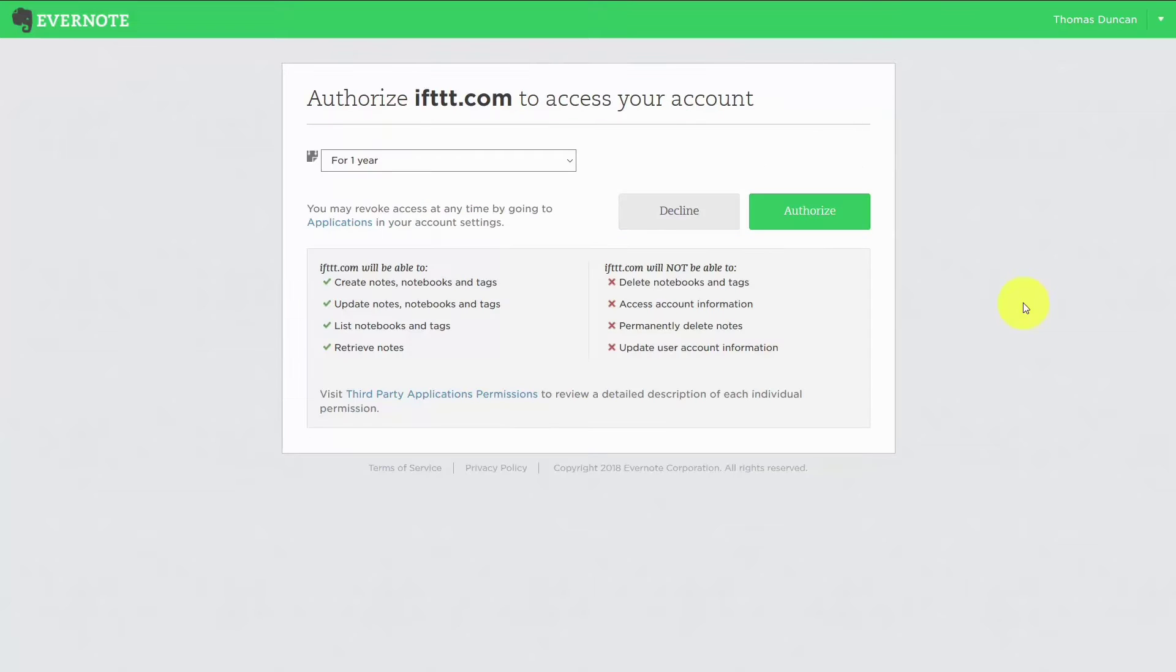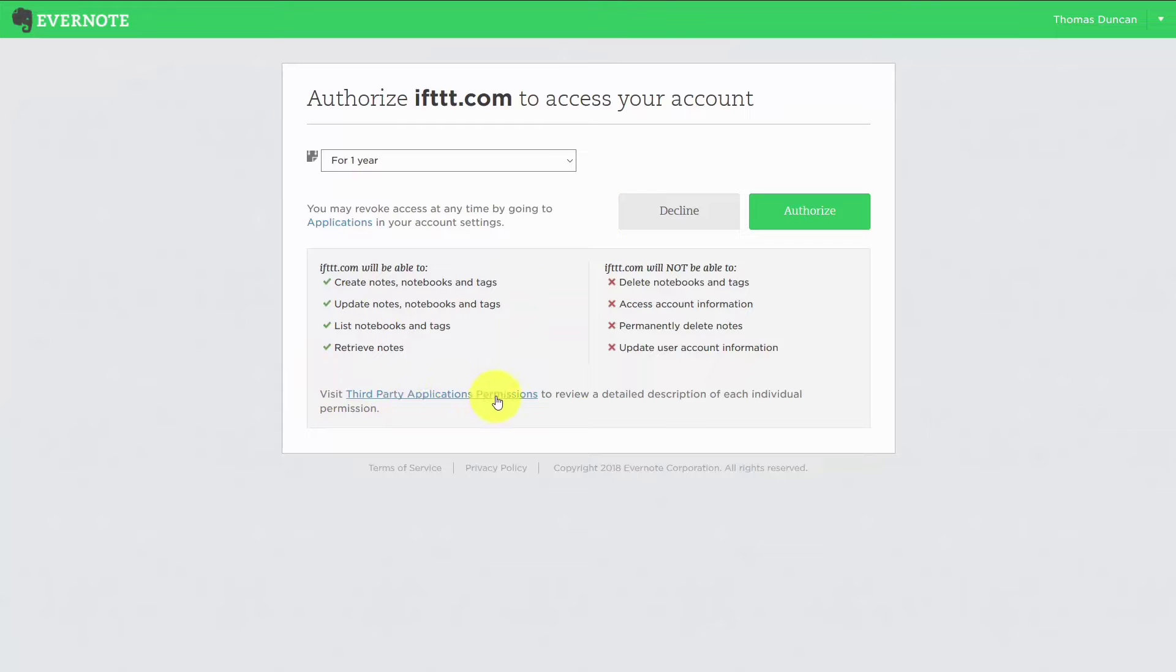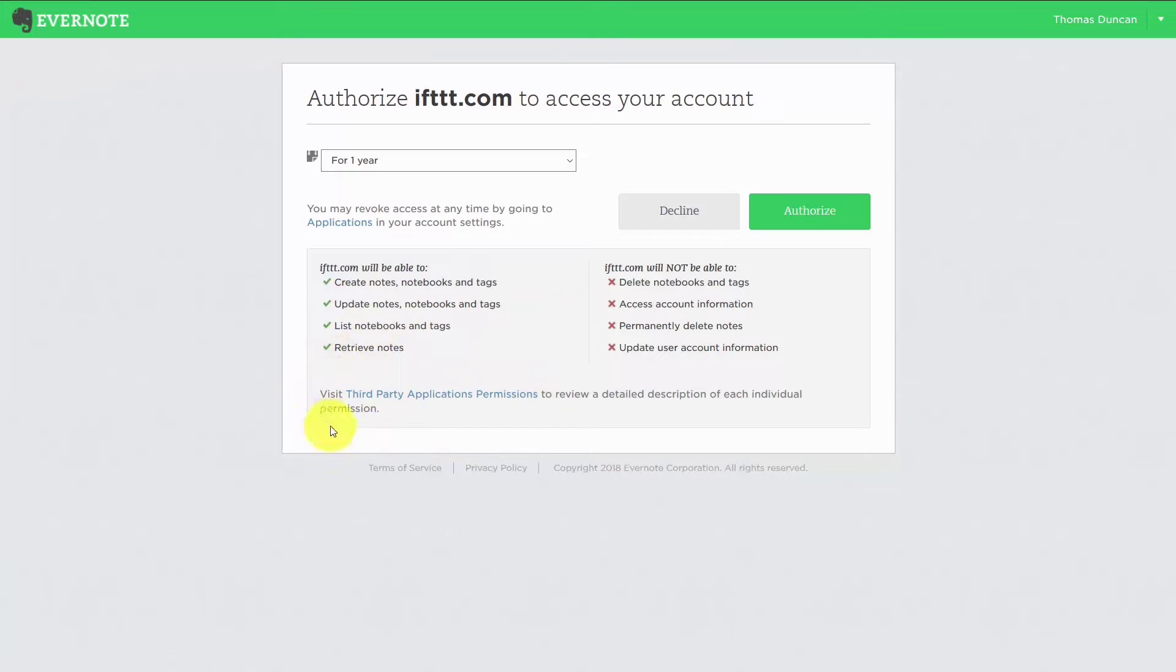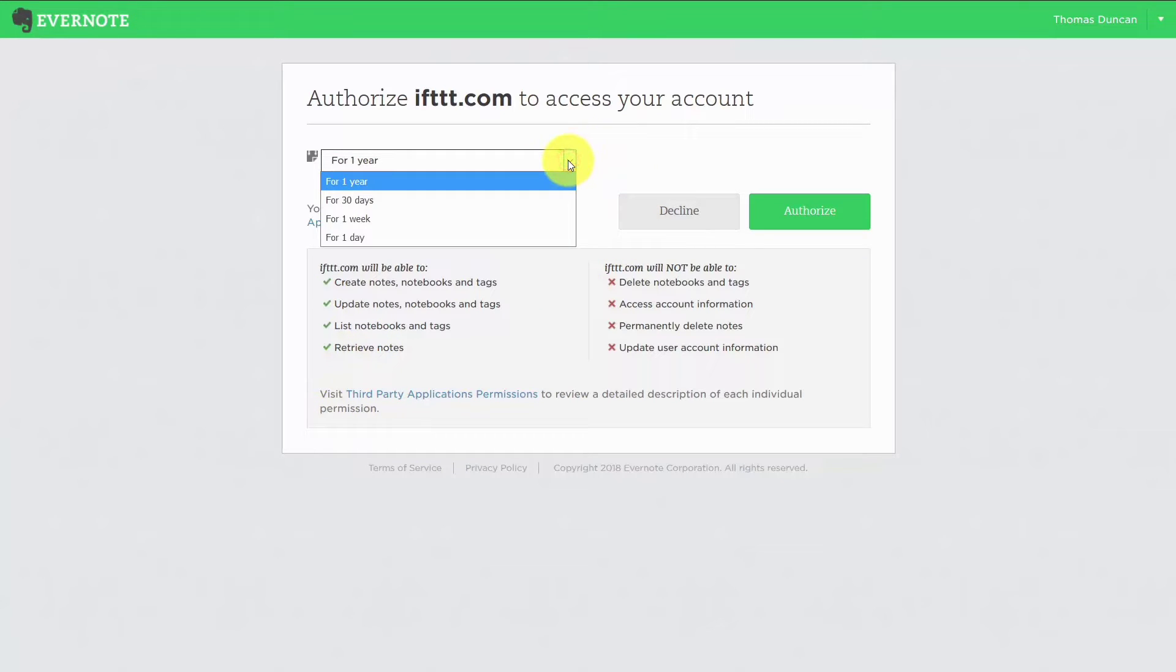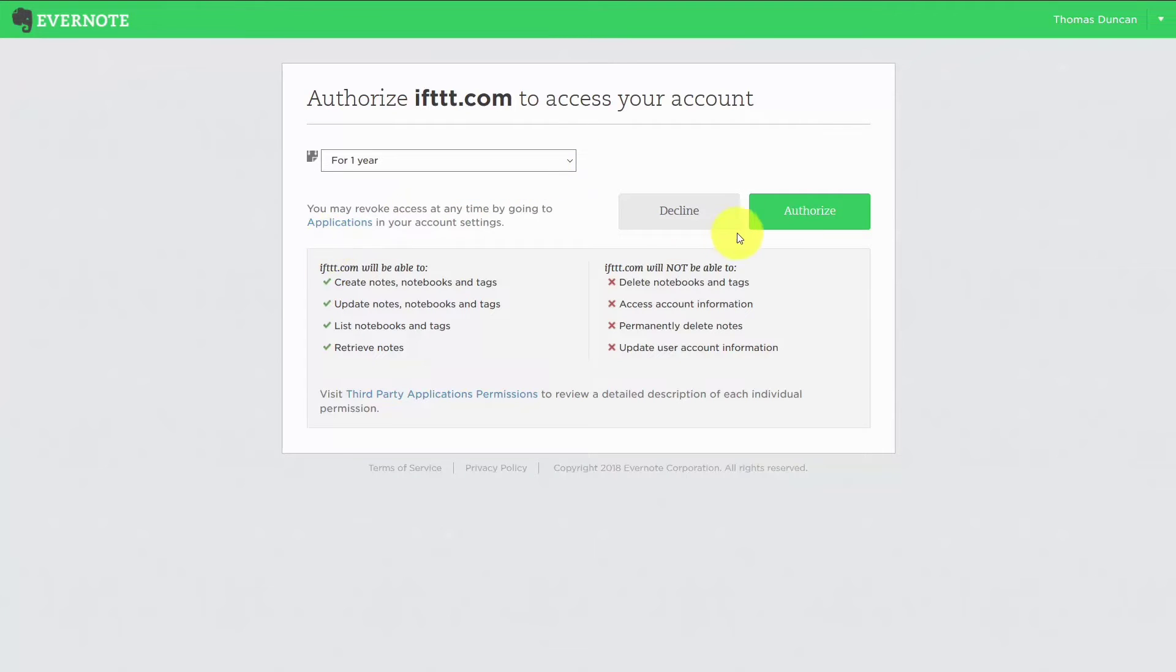Now if you have sensitive information, you are going to want to read your third-party application's permission just so that you'll understand what you'll be doing with IFTTT. You want to determine how long you're going to give IFTTT access to your account. And once you've done that, you are then going to click authorize.